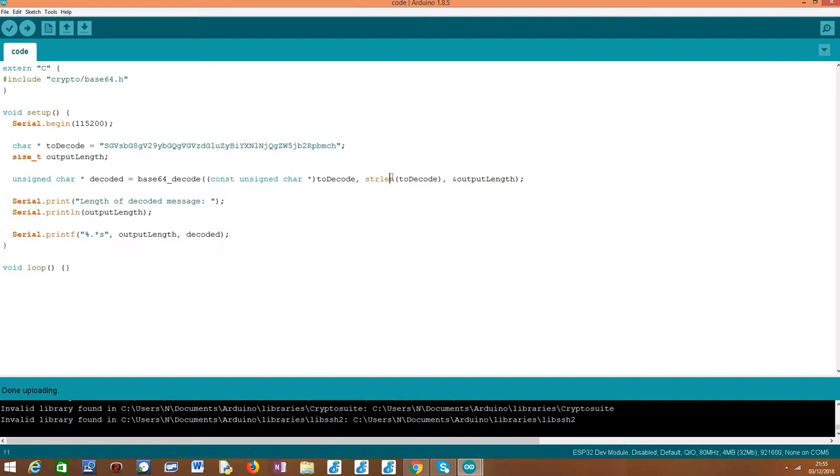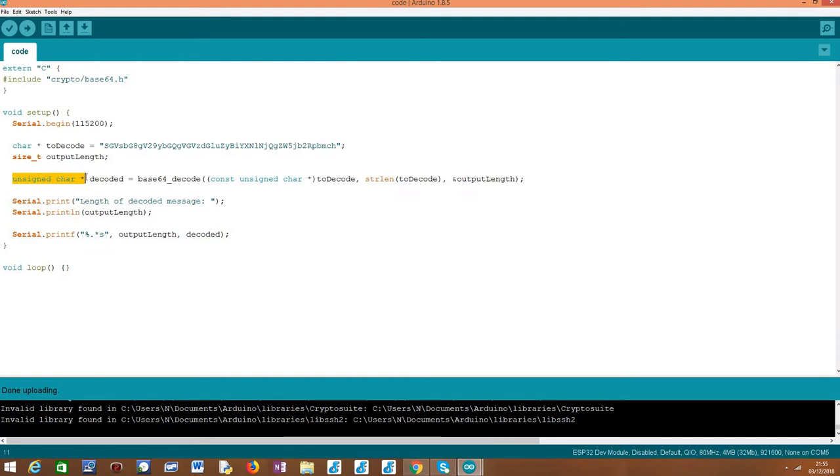You can then use it to print the content. So as output, this Base64_decode function will return to us the plain text string here. Note that the type is an unsigned char pointer, but we can use it and print it as a string as we will see below.